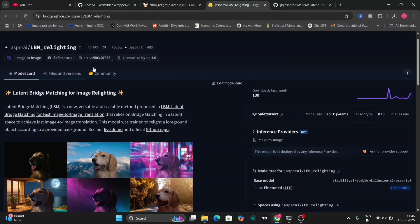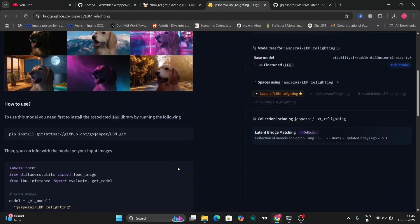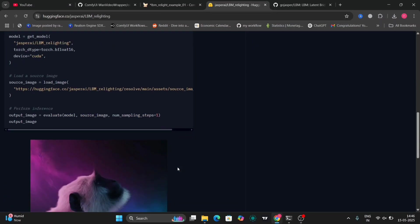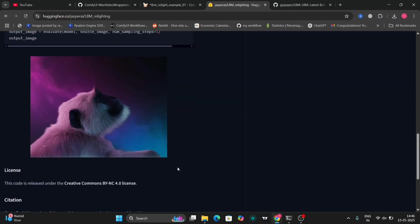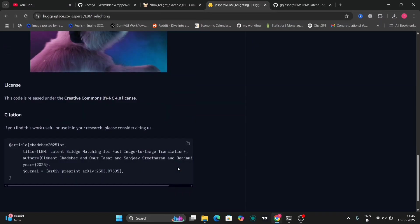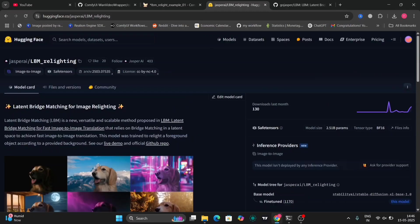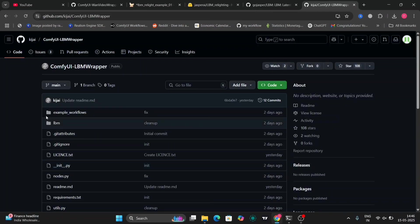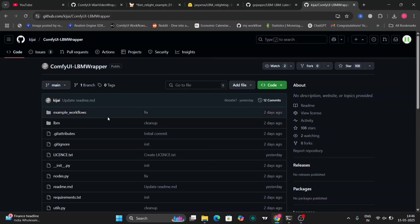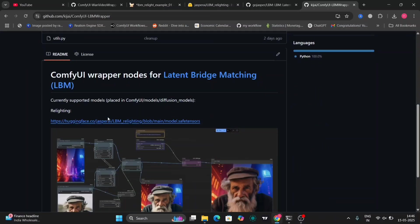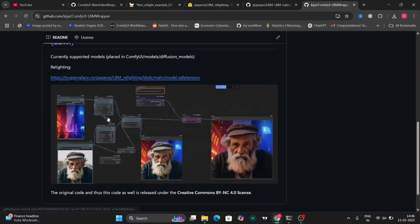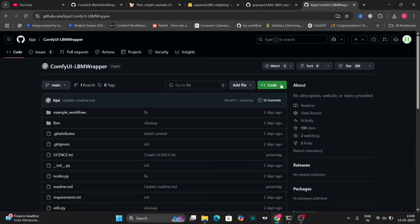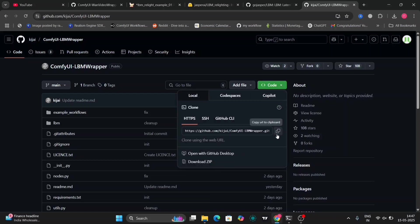So this is the Hugging Face website. Over here there is a given instruction what to do. And need to download these files from LBM wrapper. This is the casual version. So as you can see this is an example. So we're going to download this.